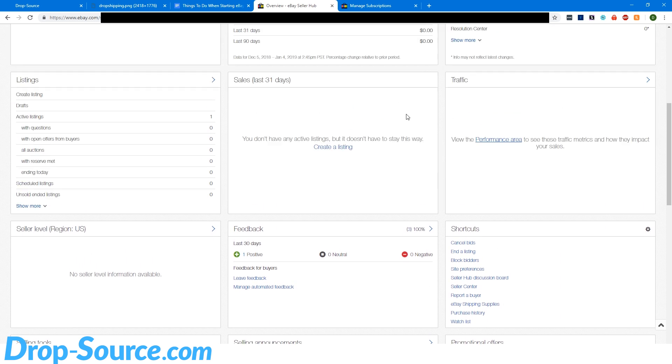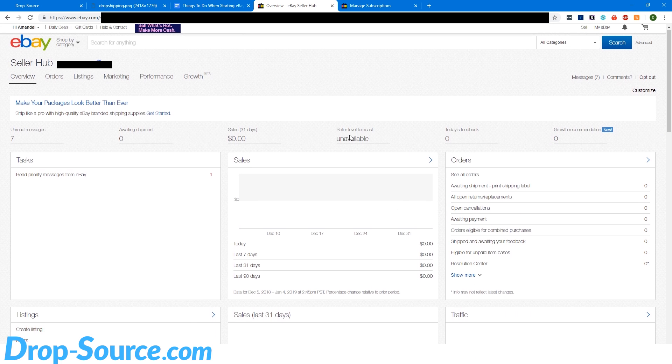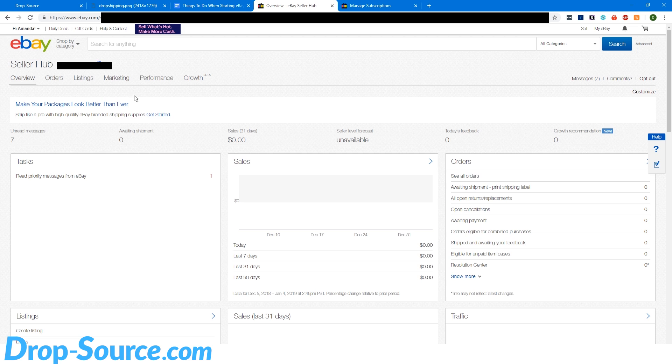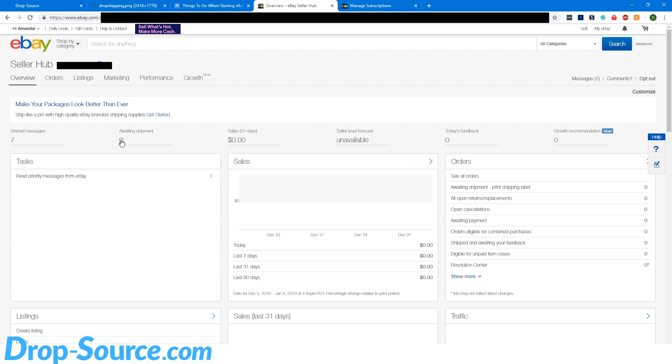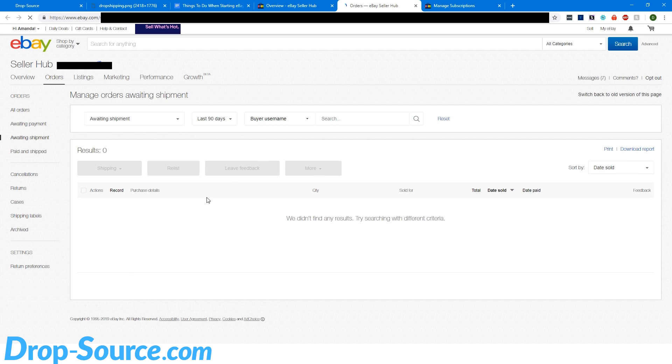So that is all of the setup for your eBay account on the eBay account side. I guess I'll just go over a couple little things for new people. When you make a sale, this is where you're going to see your stuff that is awaiting shipment that still needs to be shipped. So if you need to handle stuff, you would open this in here and you'll have records of your sales in there.